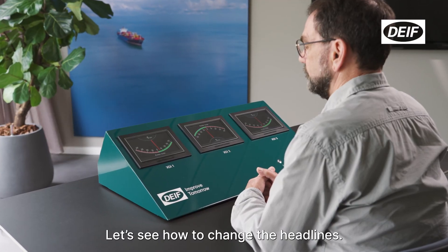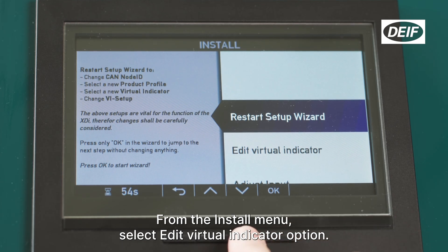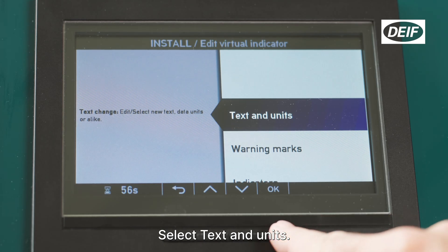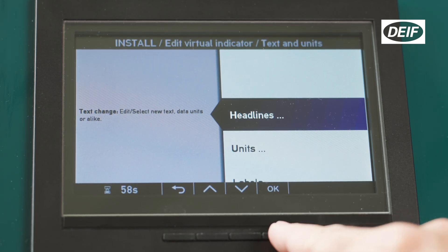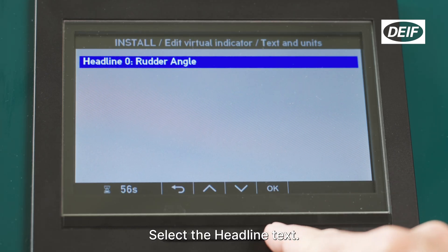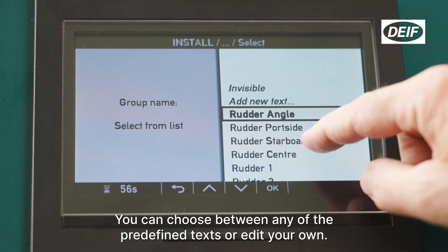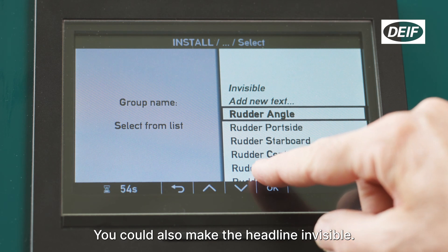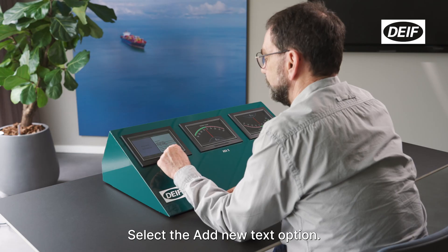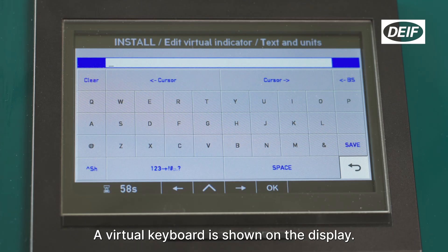To change the headlines, from the install menu select 'Edit Virtual Indicator' option, then select 'Text and Units'. Select 'Headlines', then select the headline text. You can choose between any of the predefined texts, edit your own, or make the headline invisible. Select the 'Add New Text' option — a virtual keyboard is shown on the display.